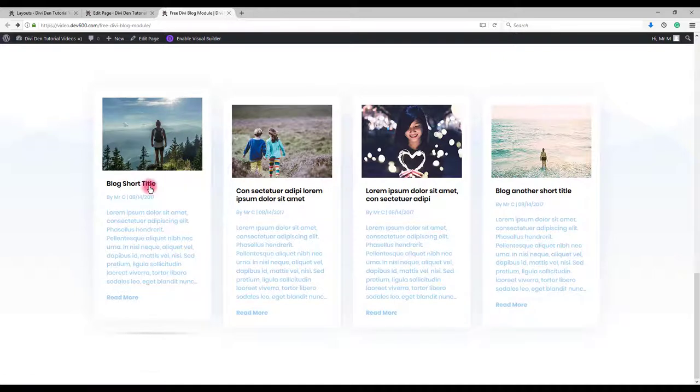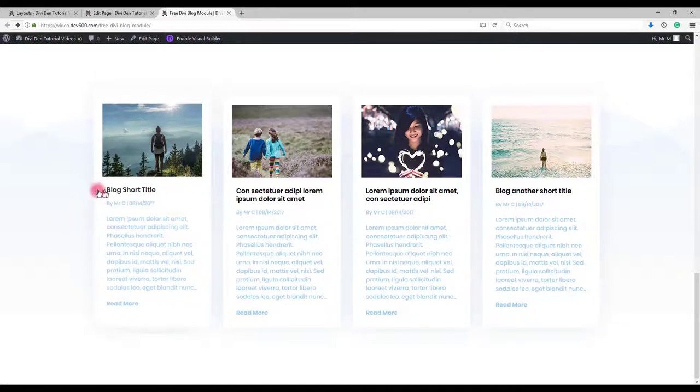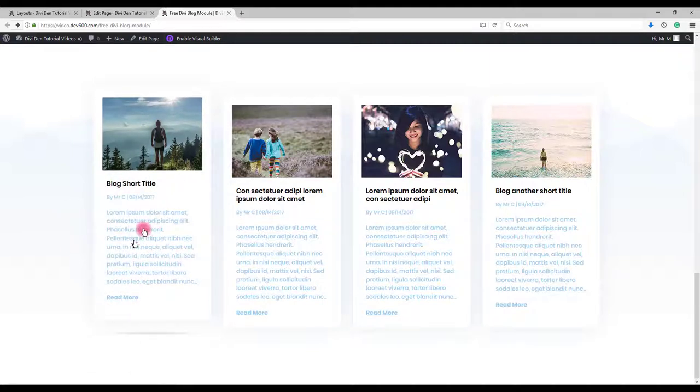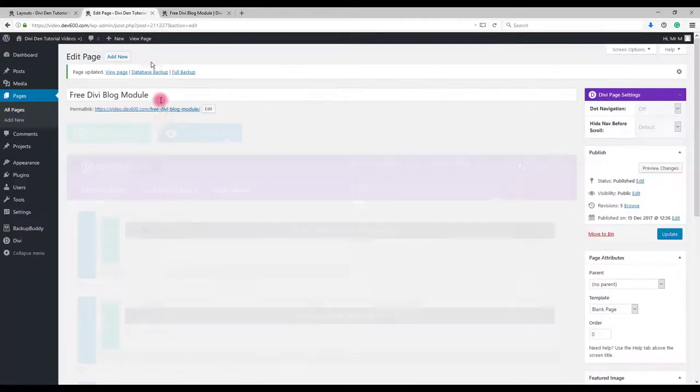We can also change the title text color. I won't be explaining that. It's exactly the same as we already did. And we can also change this color for the meta tags, excerpt and read more text.